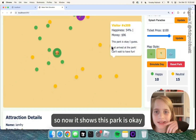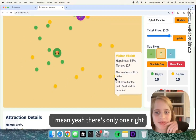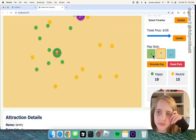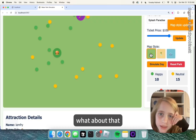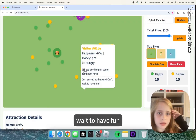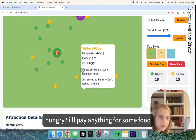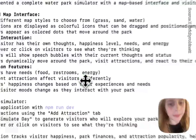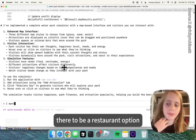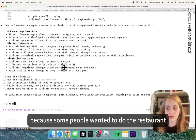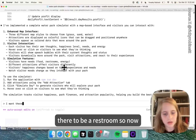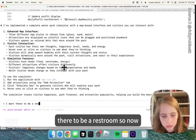This park is okay. I mean, yeah, there's only one ride. The weather could be better. Too hot. A visitor says 'Good way to have fun. I'm hungry. I'll pay anything for some food.' Well, there's a burger shop right there. What I'm going to say is I want there to be a restroom option, because some people wanted to do the restroom.